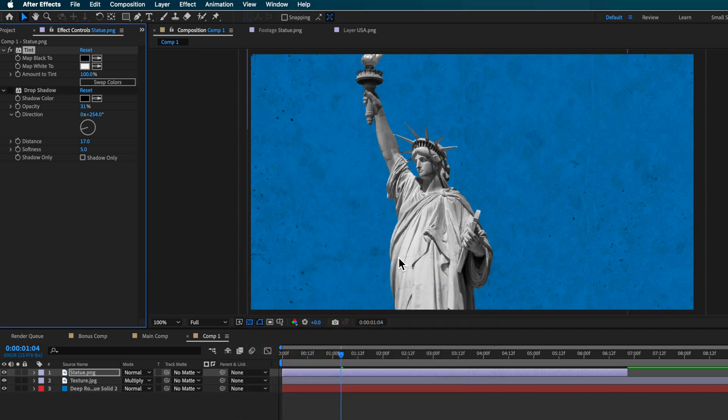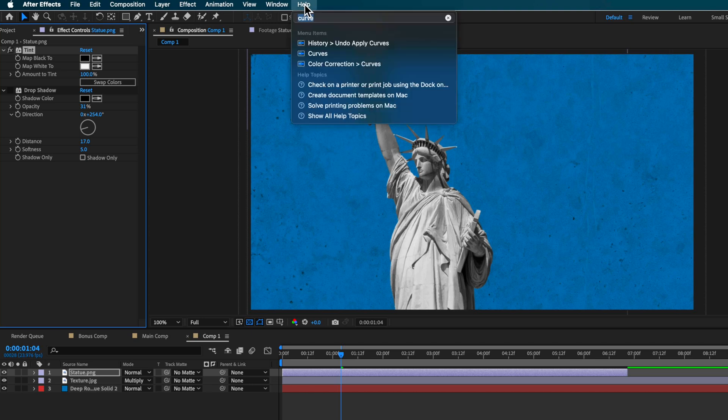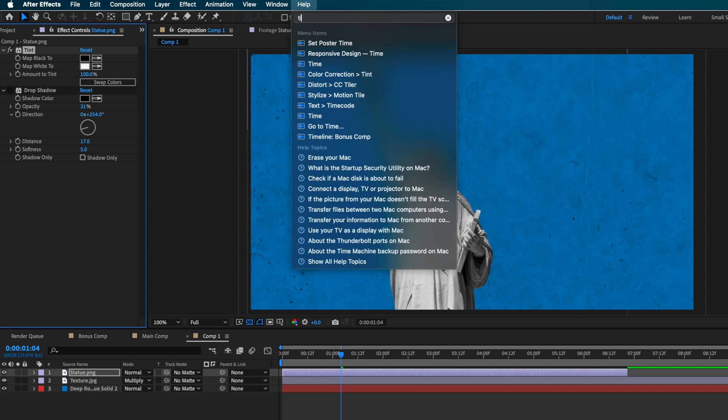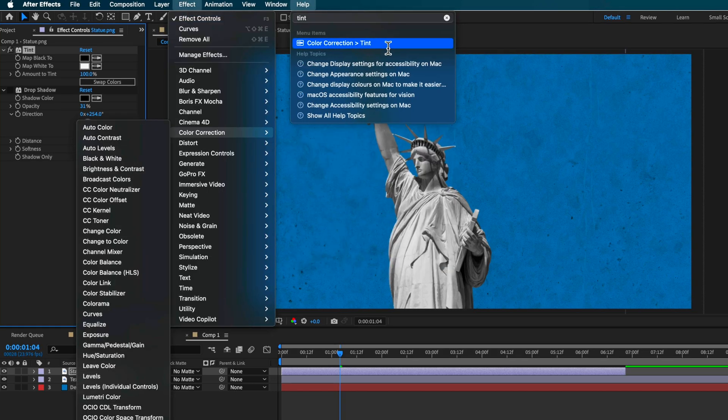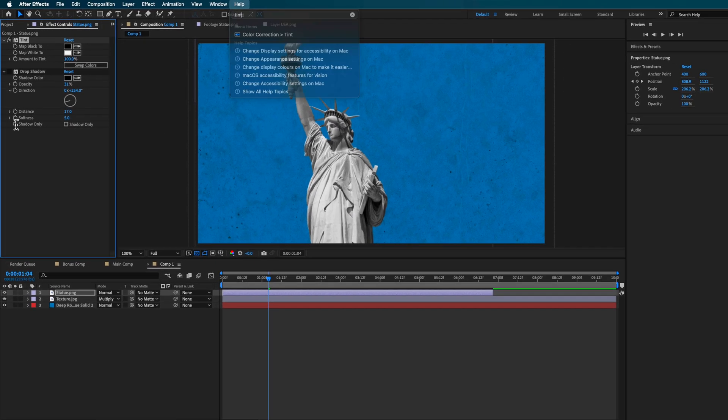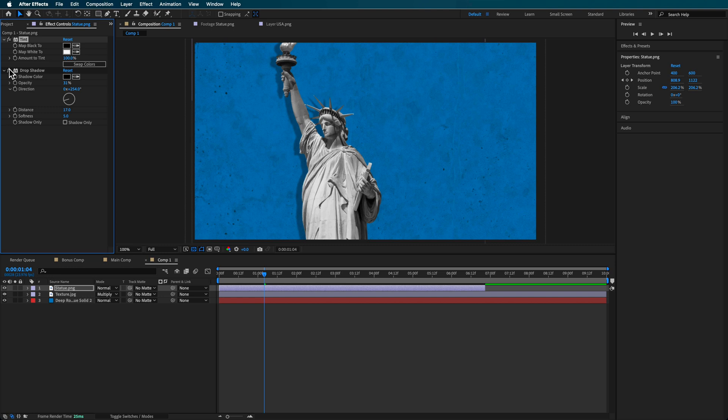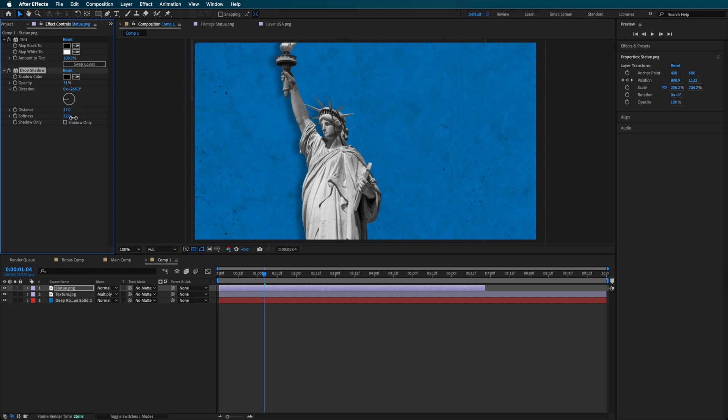You can add the tint effect by just searching for it up here. And the other thing I did was add a drop shadow and then I just scaled up the opacity, moved it over to the side here and then just reduced the softness to make it a bit more prominent. And then also reduced the distance here just to kind of get it to sit off to the side.